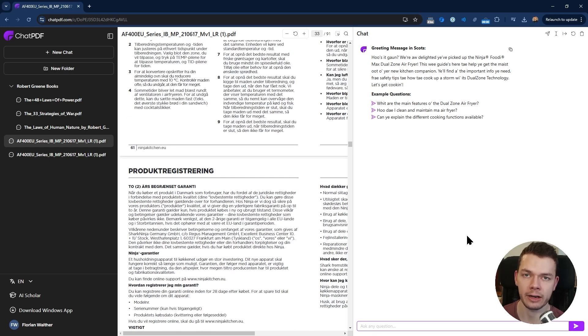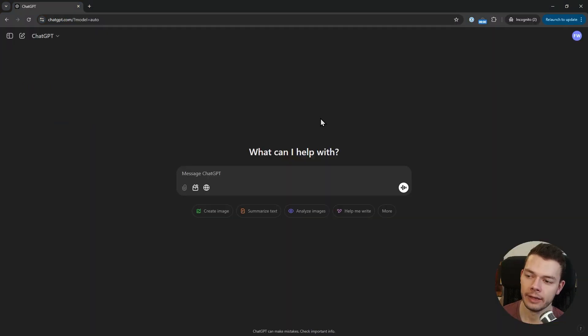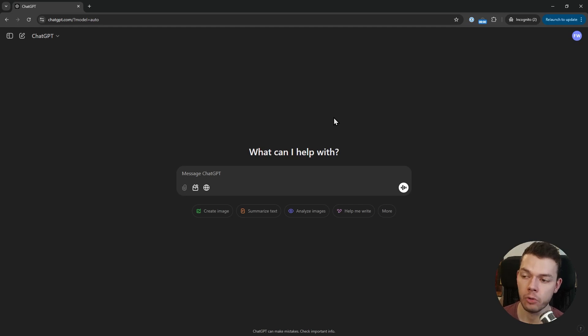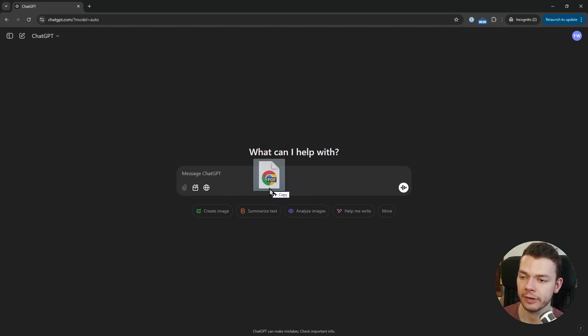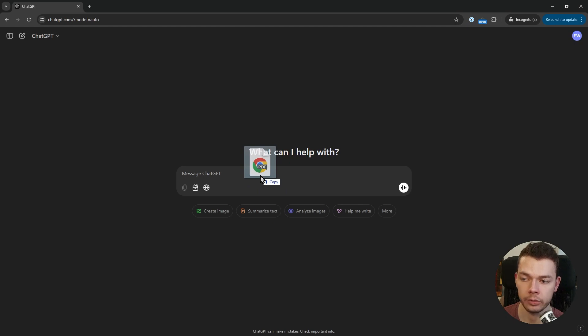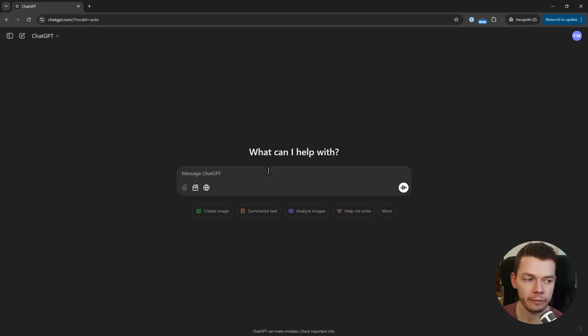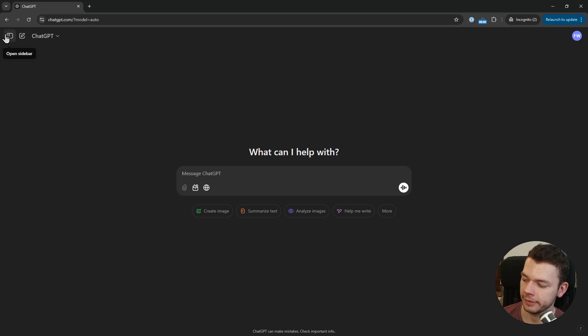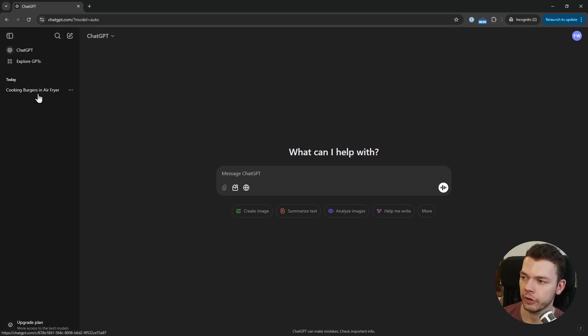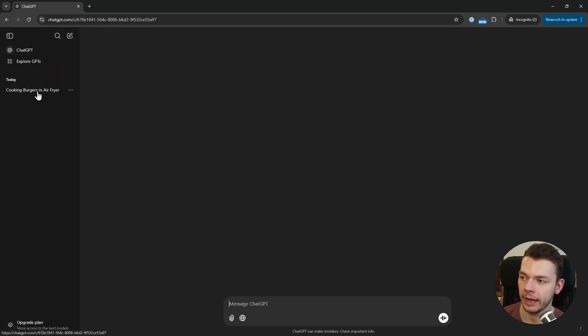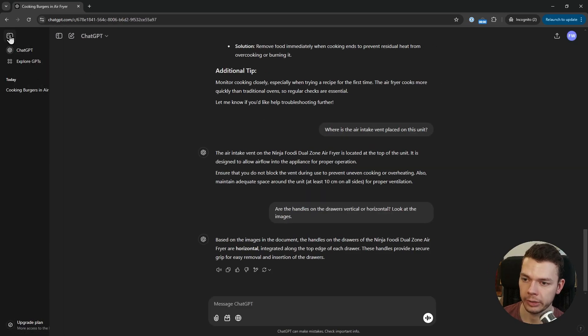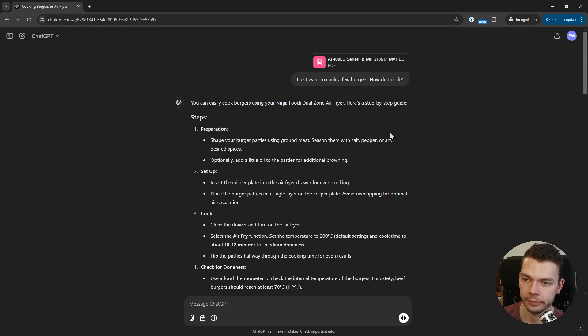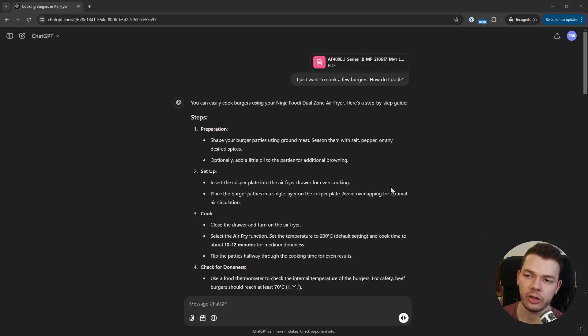We also get some question suggestions. What's funny is that the greeting message is in Dutch, I guess because this is a multi-language instructions manual. Uploading files to ChatGPT works very similar: you either click this attachment button or again you just drag and drop your PDF into this input field. ChatGPT doesn't have a side-by-side view; we can't see the PDF itself.